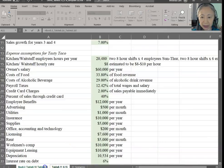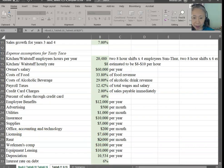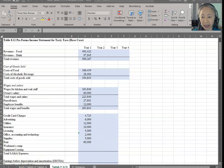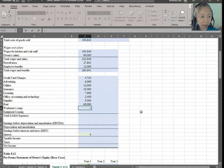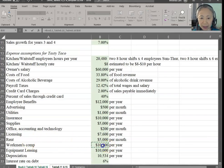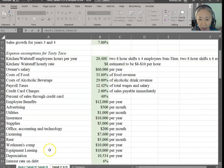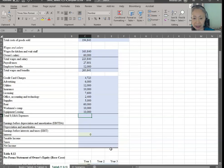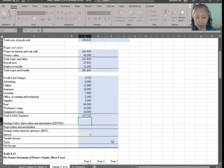Supply is $5,000 per year. Rent is $5,000 per month, so we multiply by 12. Make sure that you match the label and title so you pick up the correct item. Workman's comp is $10,000 per year — no adjustment needed. Equipment leasing is also $10,000, but make sure you pick up the correct assumption. Total SG&A is the sum of all the items we just entered.